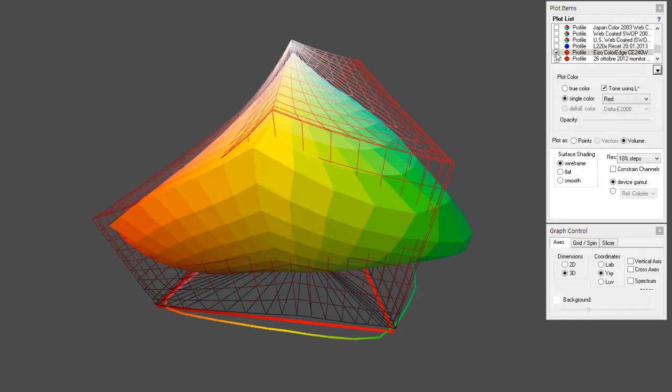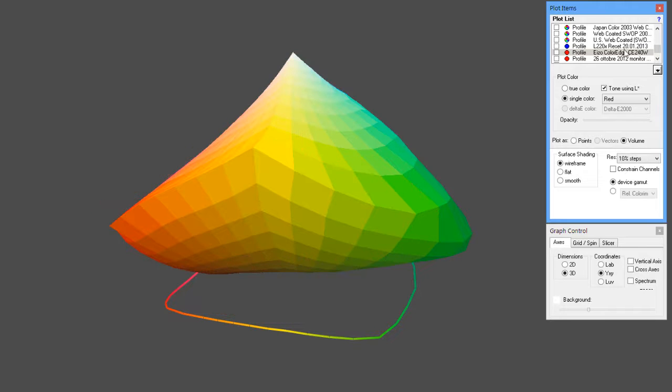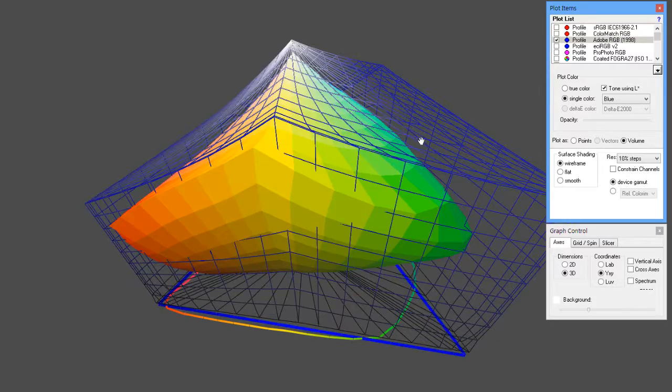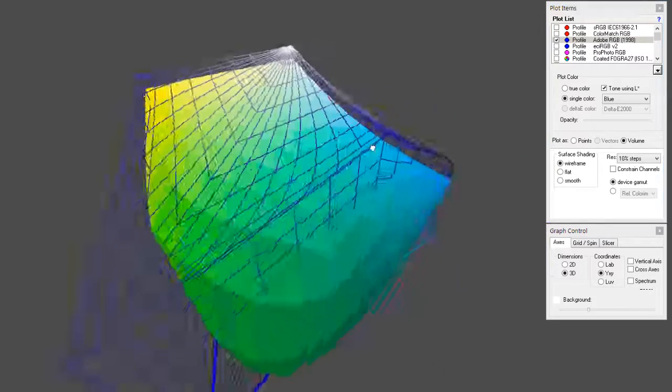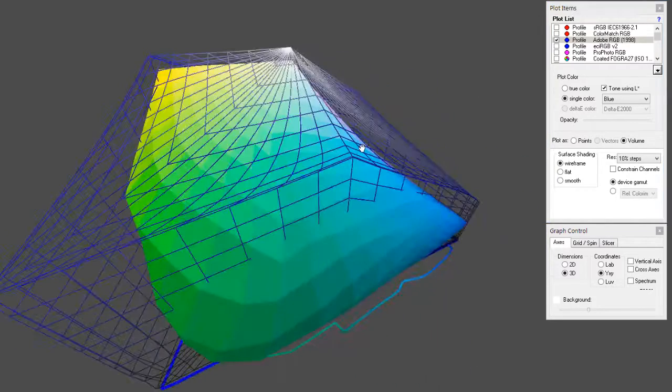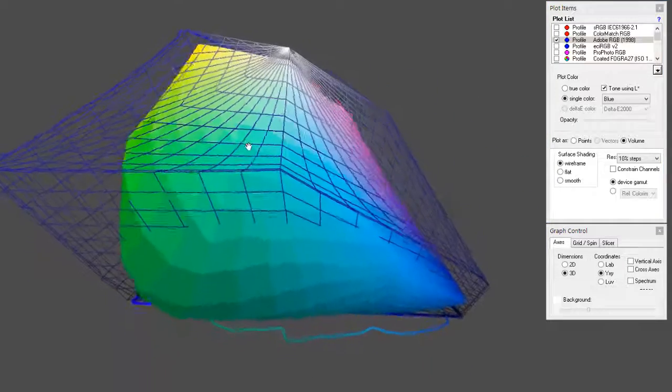So, a wide gamut monitor would be a better choice, that's number one. And, also, Adobe RGB, as a color space, when working, would also clip the colors. So, that's not a good choice either.